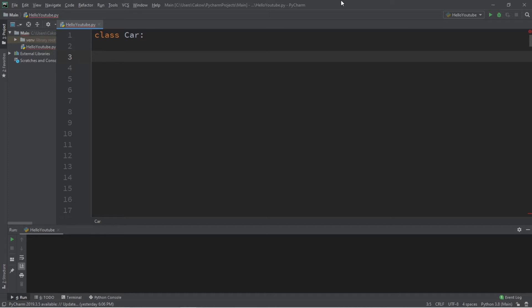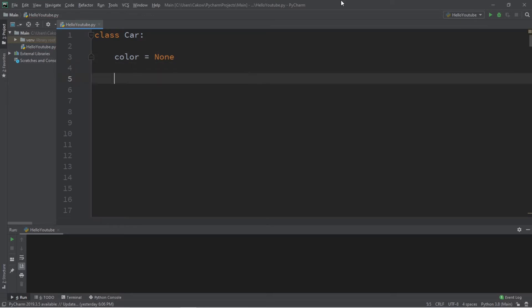For this example, let's say we have a class Car, and there is one class variable called color — color equals None. What we'll be doing is calling a function that accepts an object as an argument as well as a color.